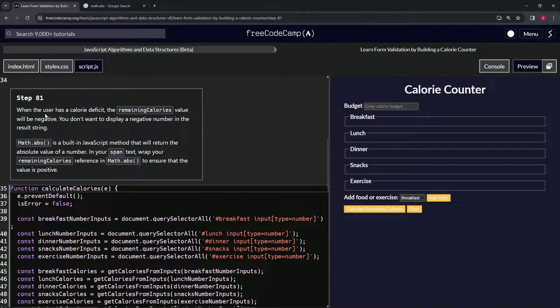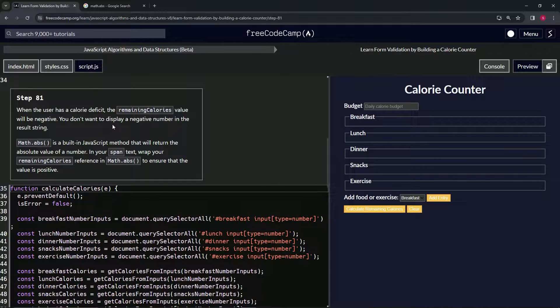So when the user has a calorie deficit, the remaining calories value will be negative, of course. But we don't want that to be displayed in the string.